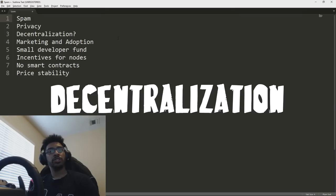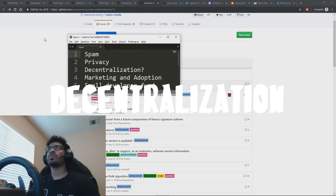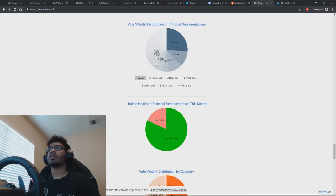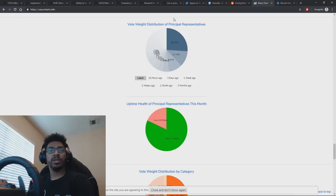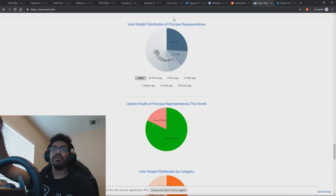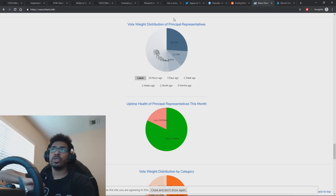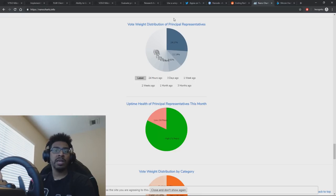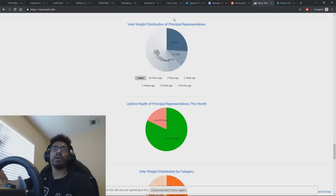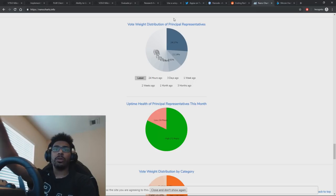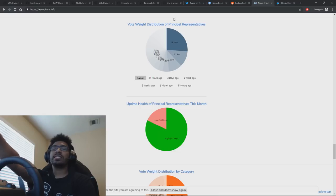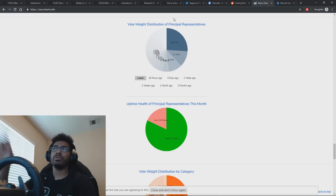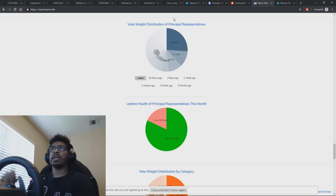The third issue that gets brought up a lot is decentralization. So let's pull that up. What does Nano look like right now? If we look at the chart of principal representatives, these are representatives who have more than 0.1% voting weight, so they rebroadcast votes. Anyone can become a representative, but you need 0.1% voting weight delegated to you to rebroadcast your transaction. So these are the main nodes that control consensus and decentralization on the network, the principal representatives. As you can see here,